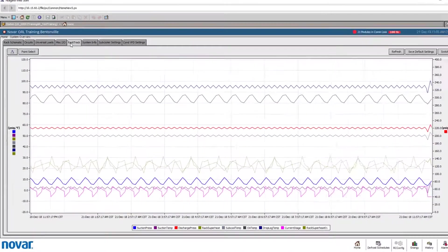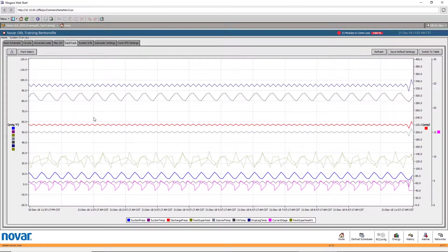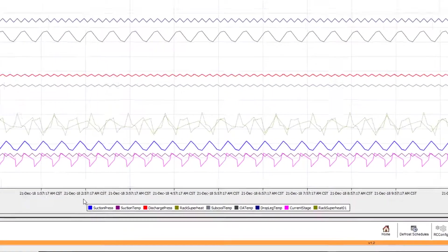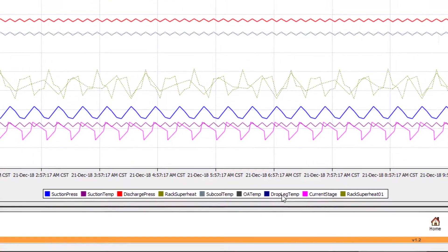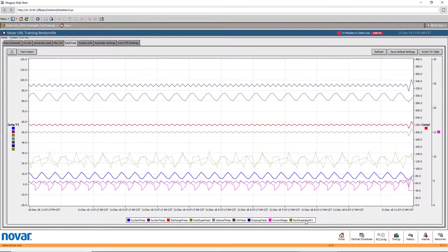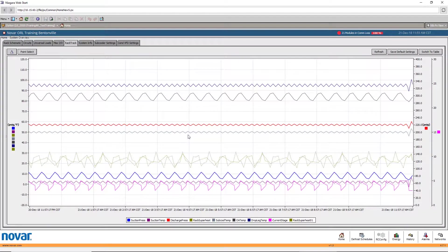The next tab, Rack Track, is a quick historical log of core rack readings, such as suction and discharge pressure, current staging, and rack superheat. Note that the readings shown here are of a simulated station, and a live rack would show much more variation in its readings.